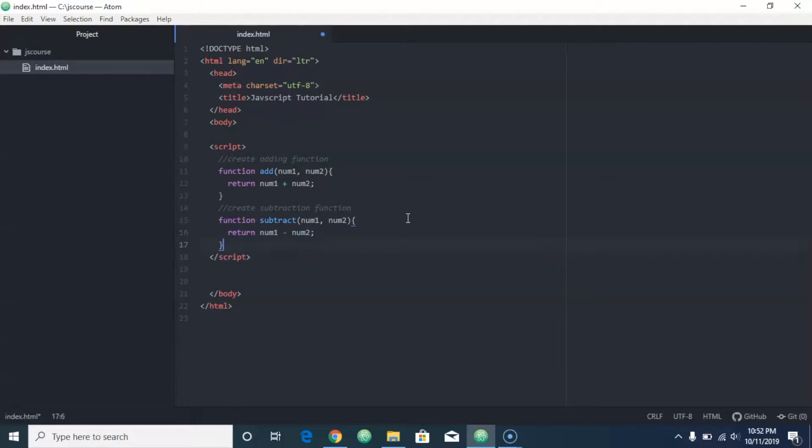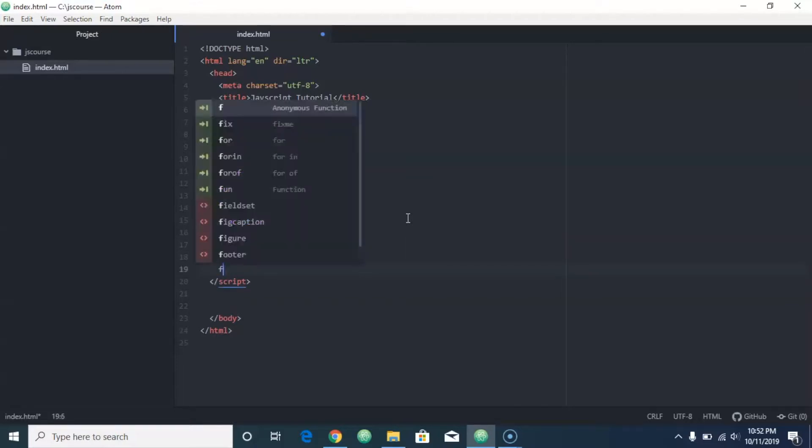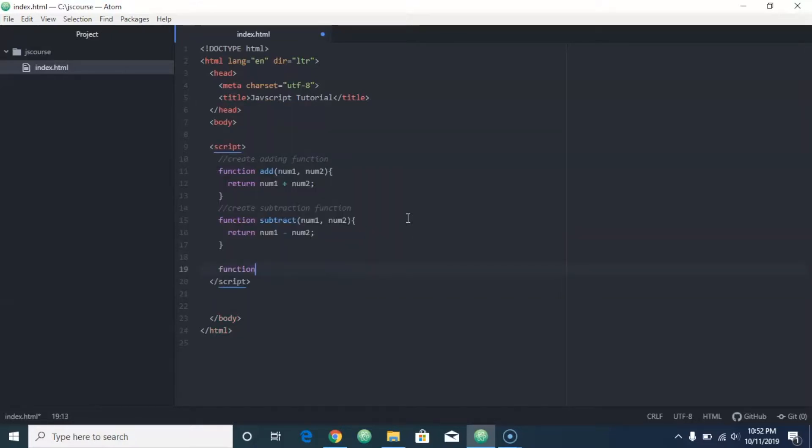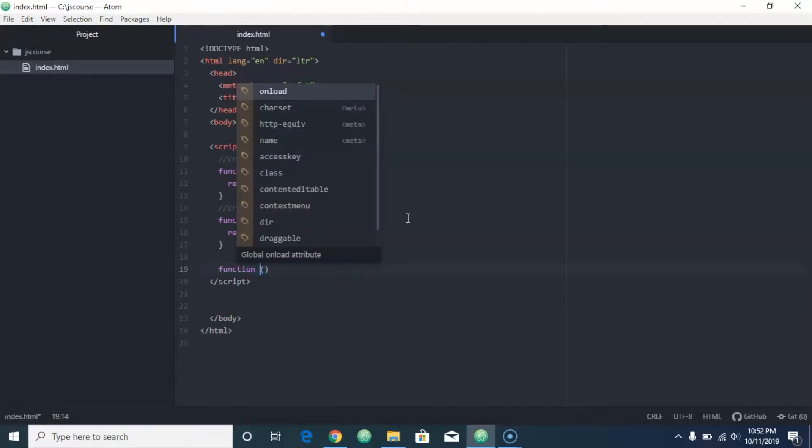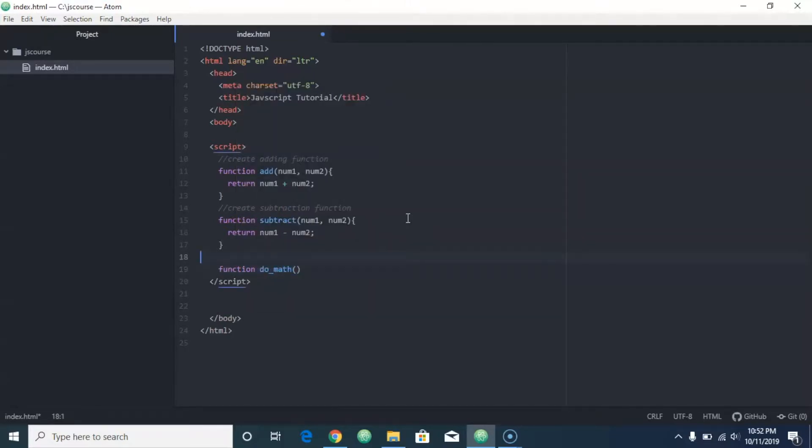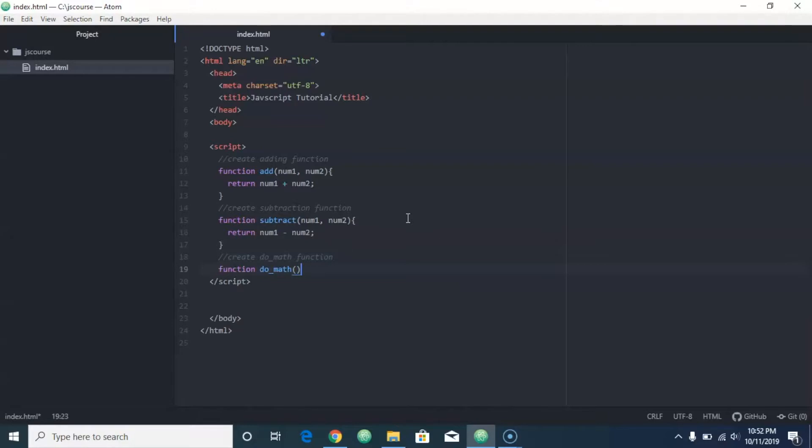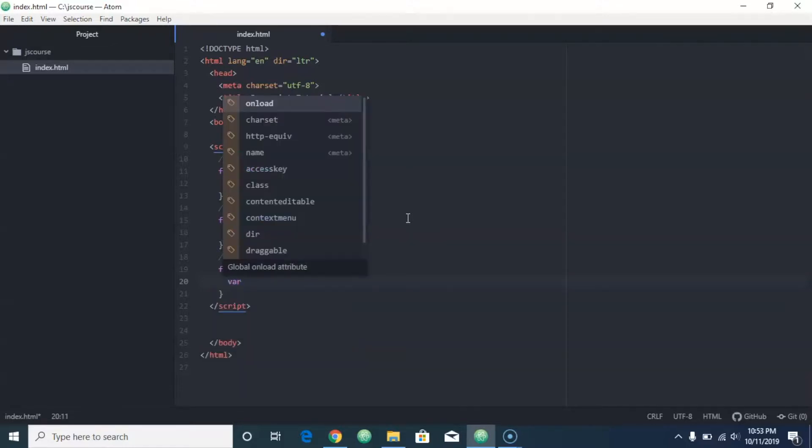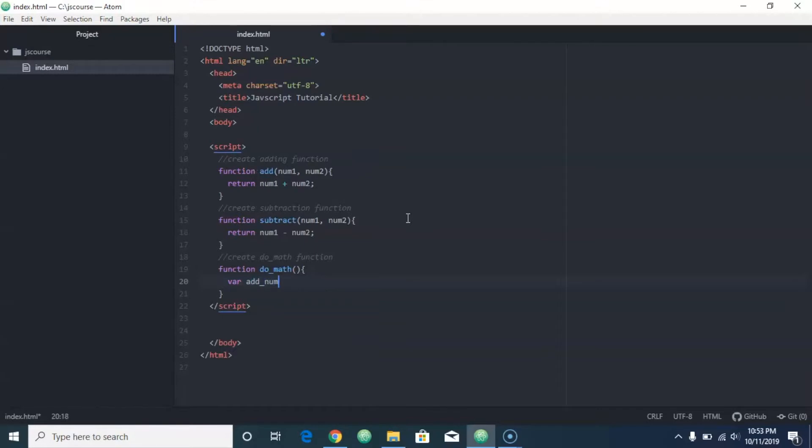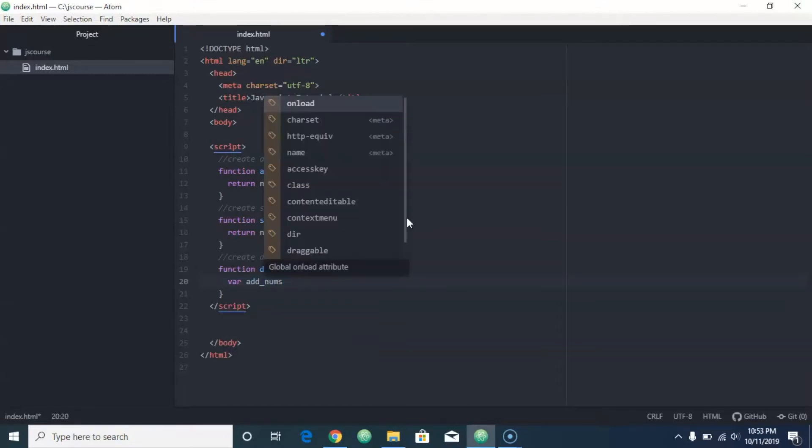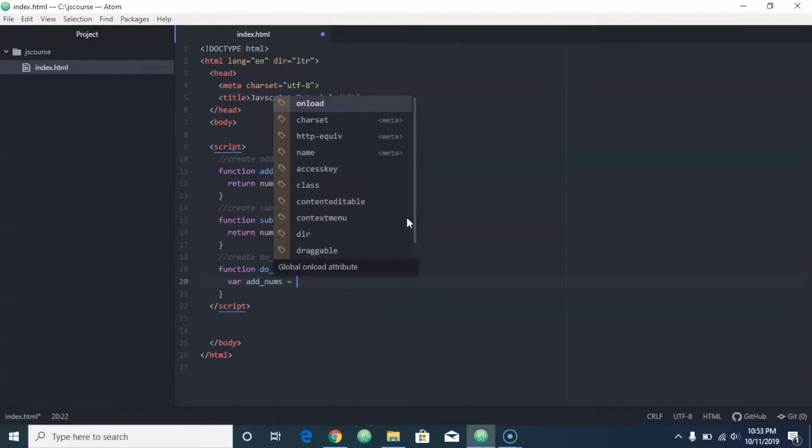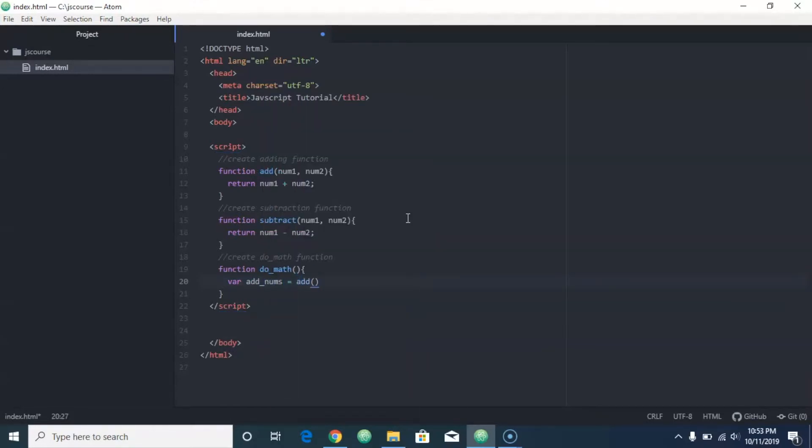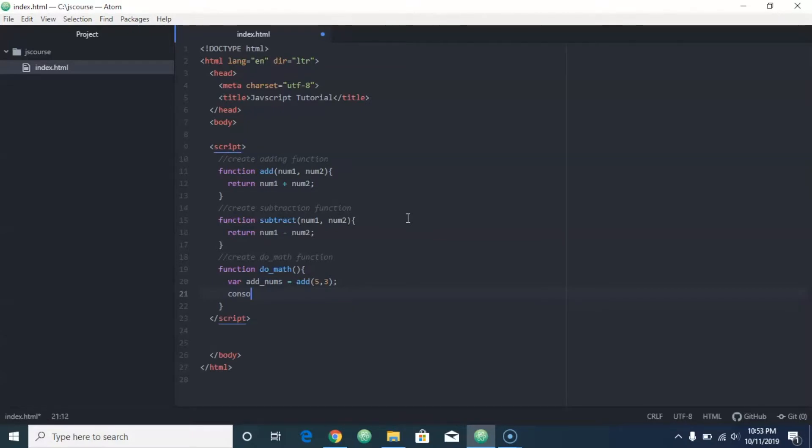And then I can do function do math, and we'll create the do math function. All right, and then here what I can do is I can do var add nums equals add, we'll do five and three, and then we'll log that to the console, console.log add nums.